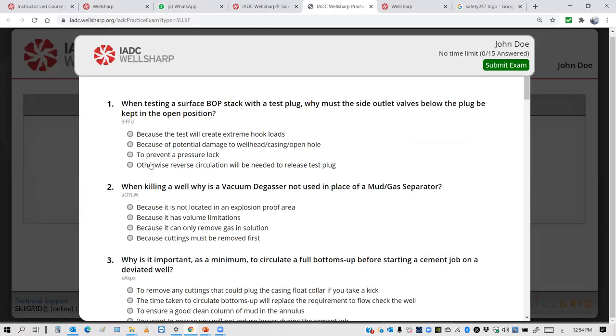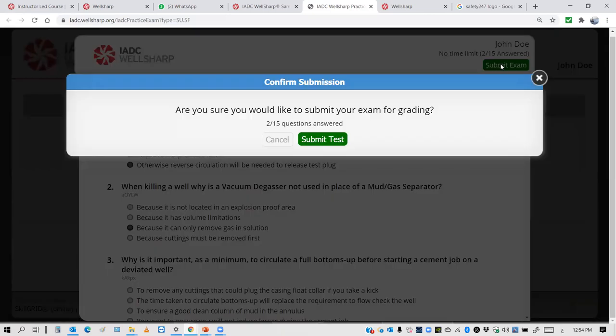If you click here, you answer one question — as you can see, it's one out of 15. If you answer another, it becomes two out of 15. If you click Submit at any time, this means your exam will be finished.